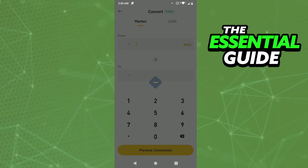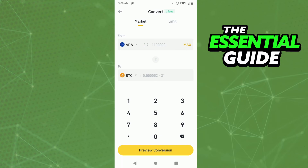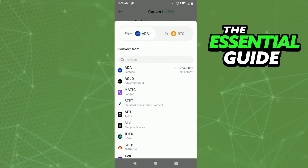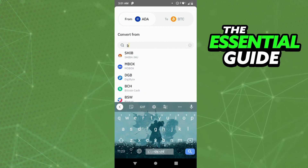After that, you see the Convert Crypto screen with a "From" and a "To" field. Here in the "From" field, you need to select Bitcoin. So, select the Bitcoin right here.